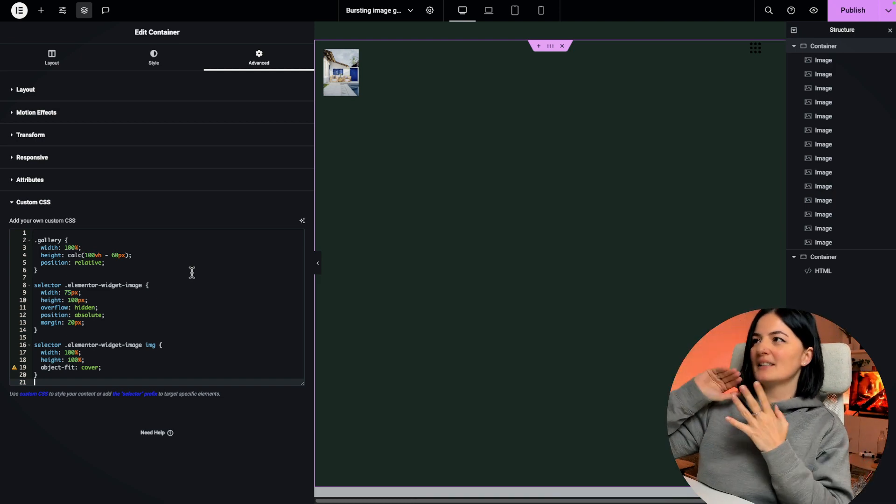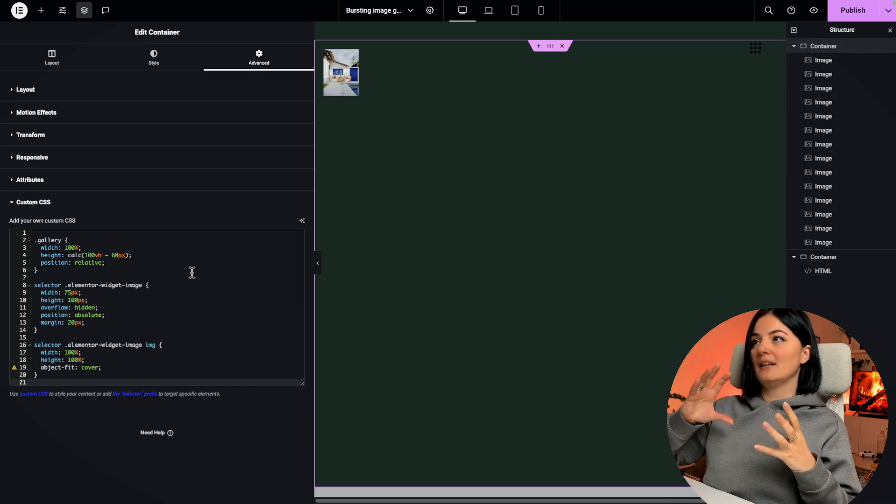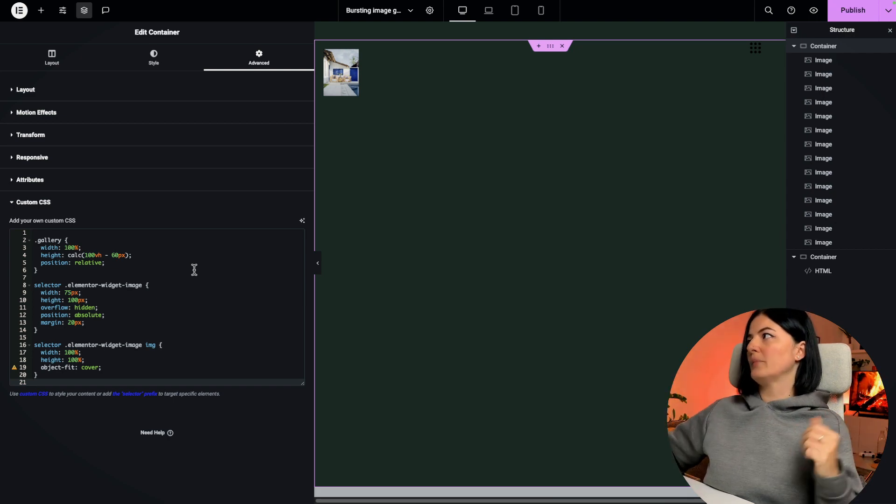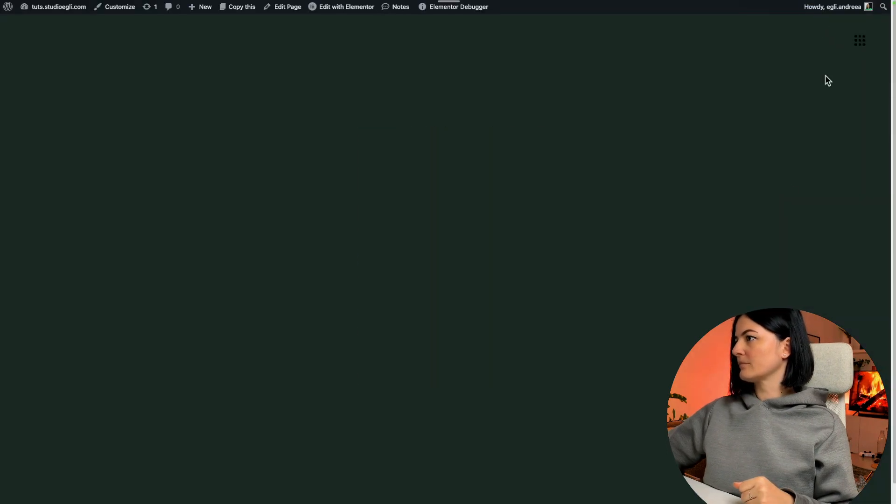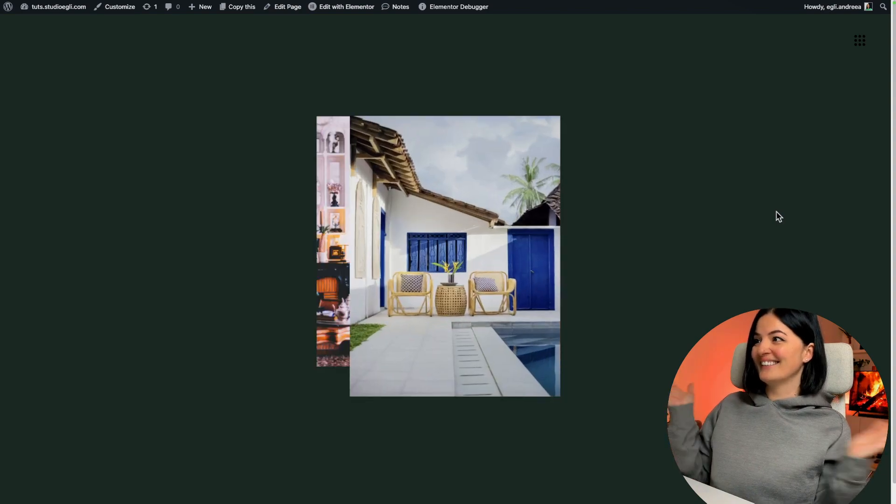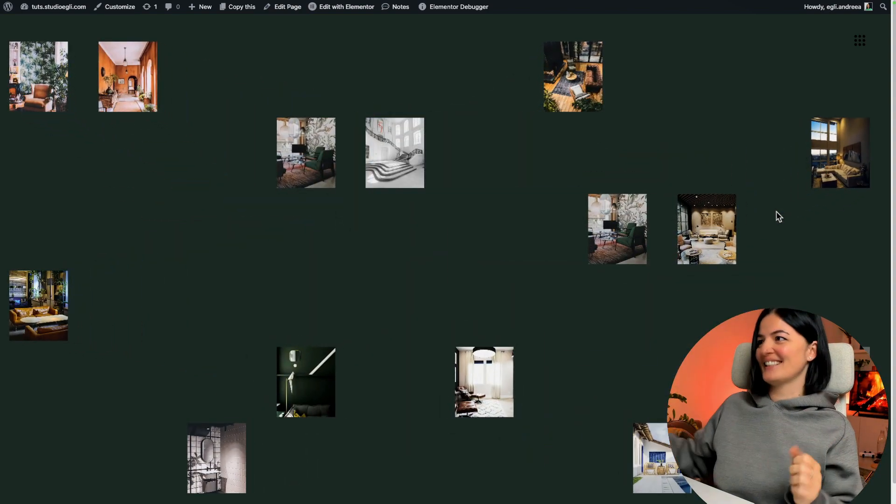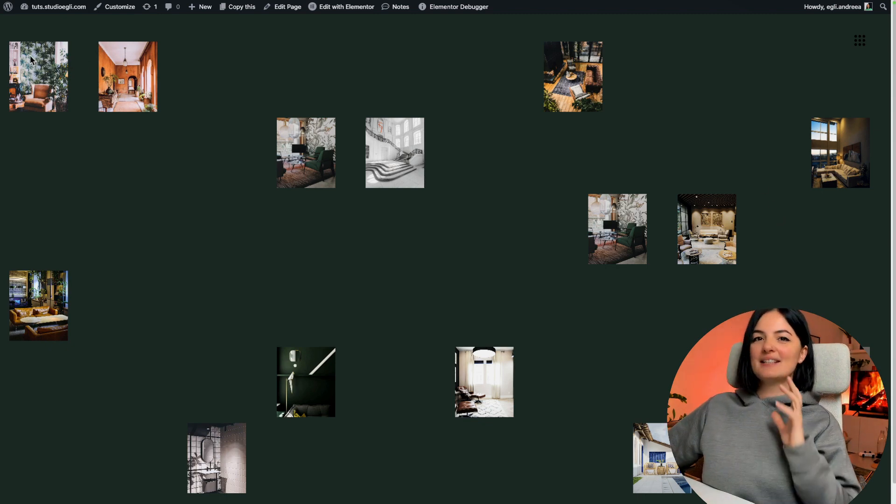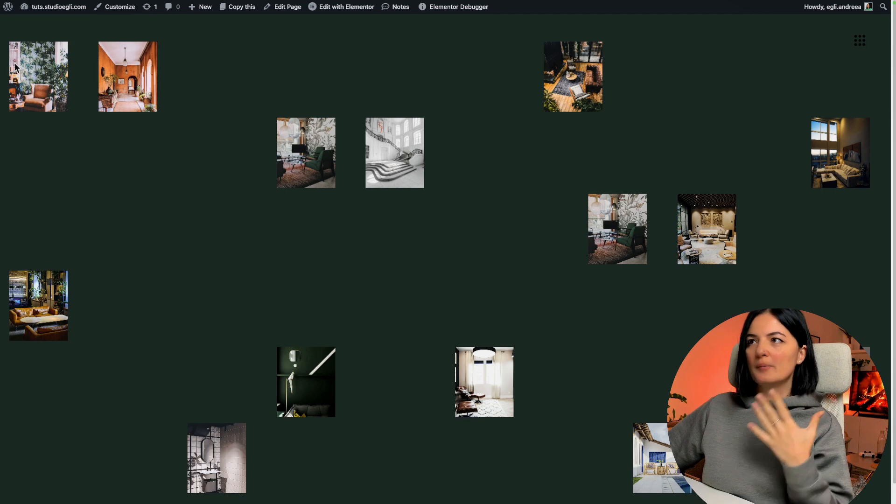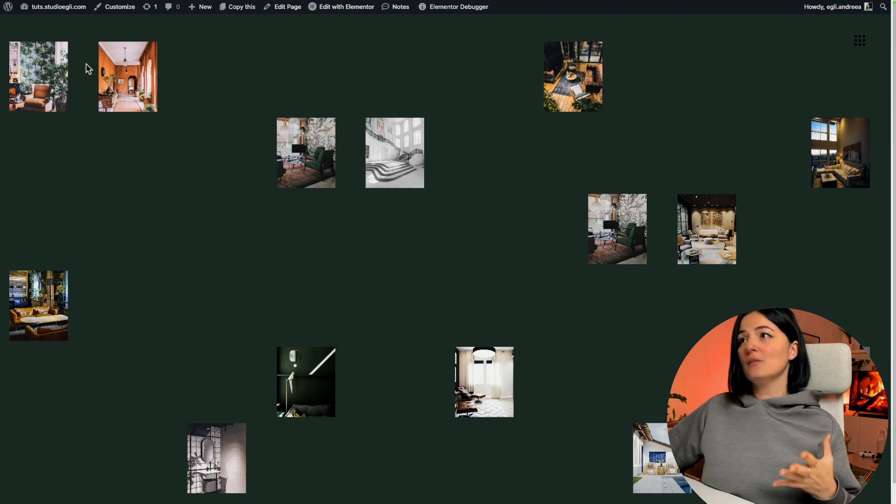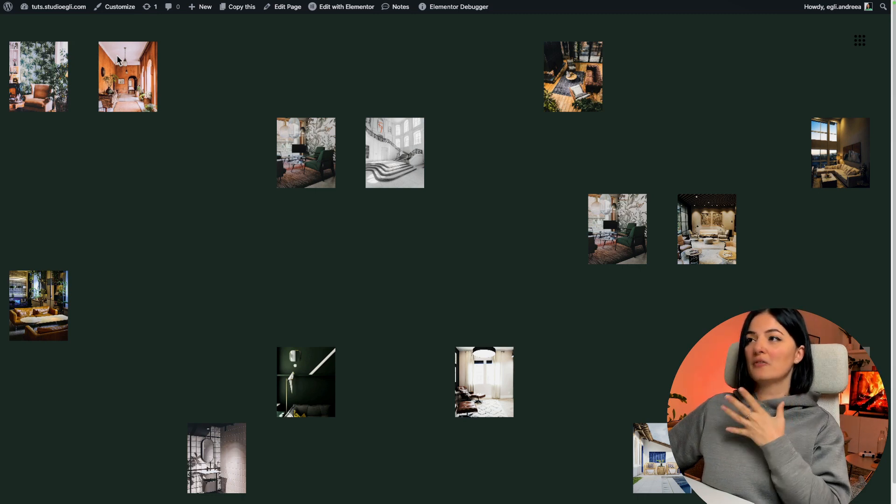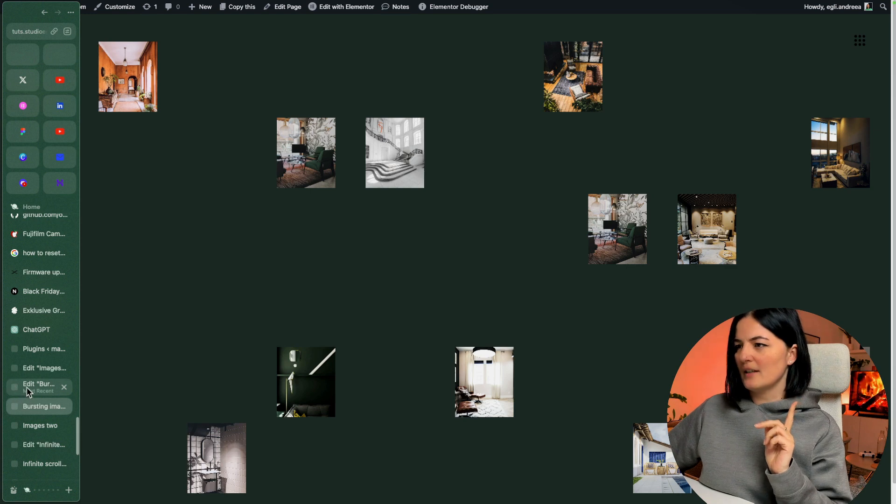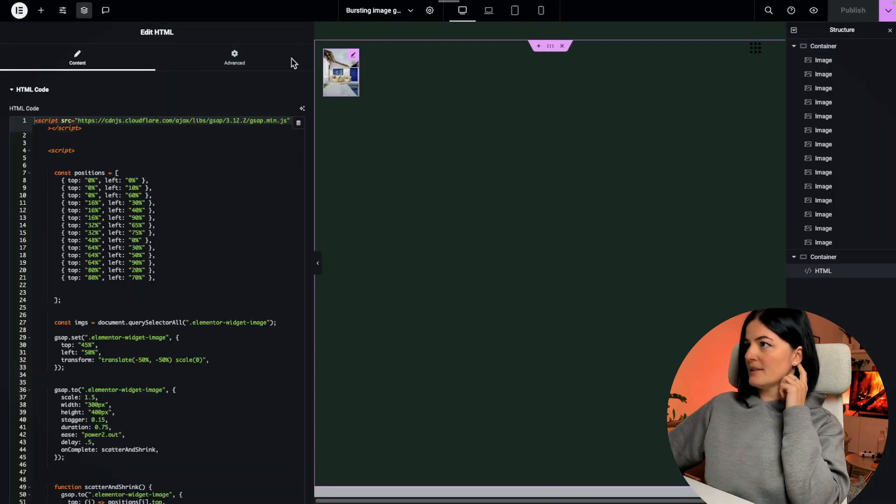Do not be afraid because as you know, JavaScript does not run in the editor, it only runs on preview. Let's publish and let's have a look. Voila! Is this nice or is this nice? And as you can see, the image is basically, as I said, imagine this image is top zero and left zero and then we have space between and then we have a second image which is top zero and left 10 percent I think that was it, right?